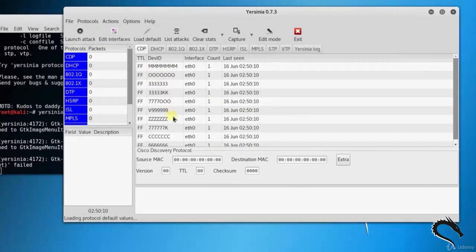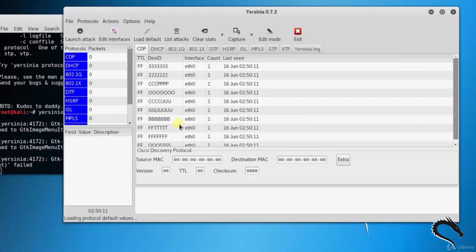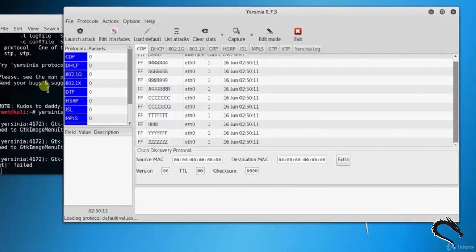So that's it in this video on Yersinia tool in Kali Linux. Thank you for watching.